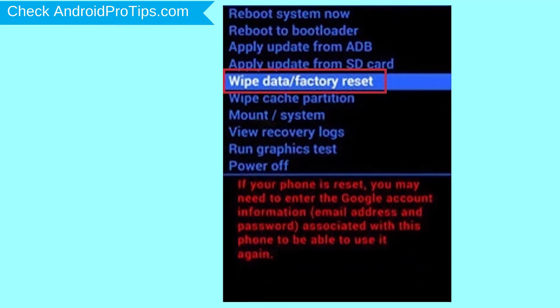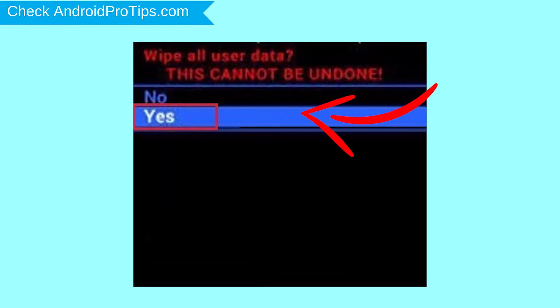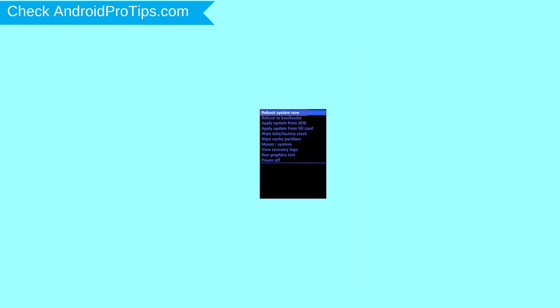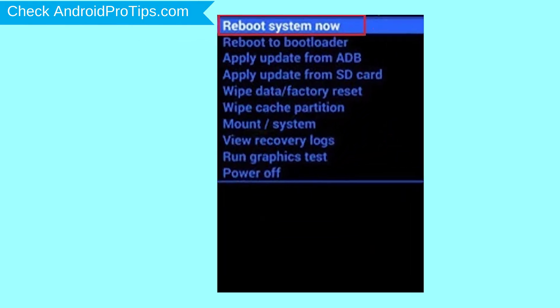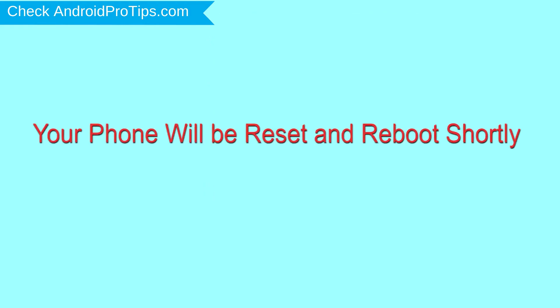Choose the option to wipe data and factory reset — use volume buttons to select and the power button to accept. Next, select the yes option. Finally, select the reboot system now option. Your phone will be reset and reboot shortly.